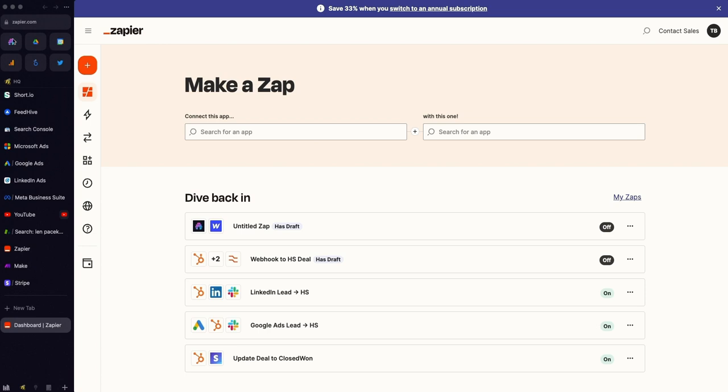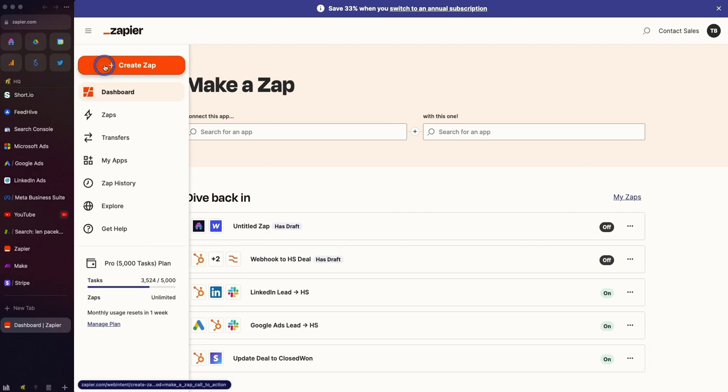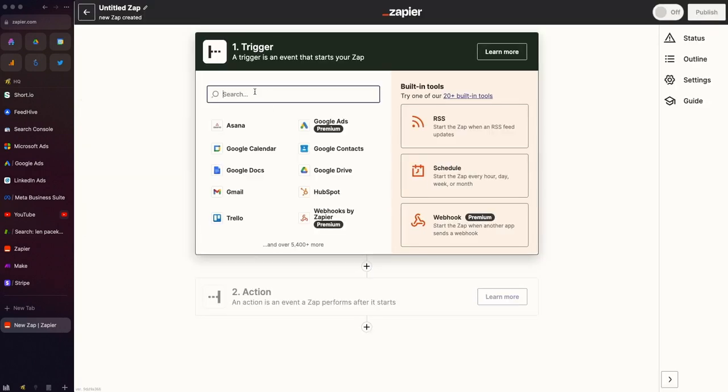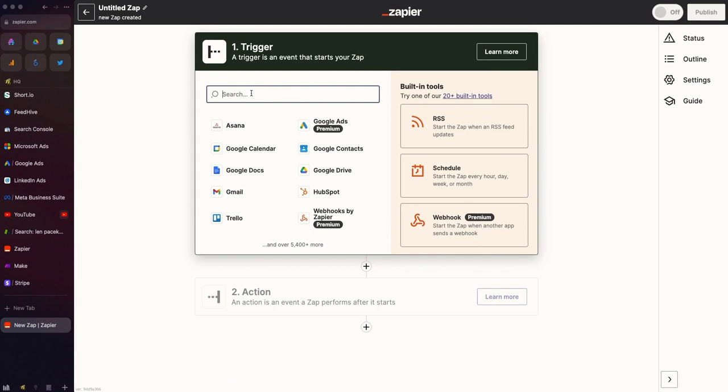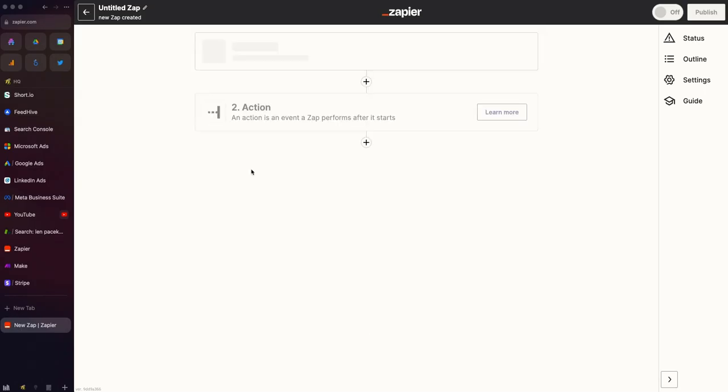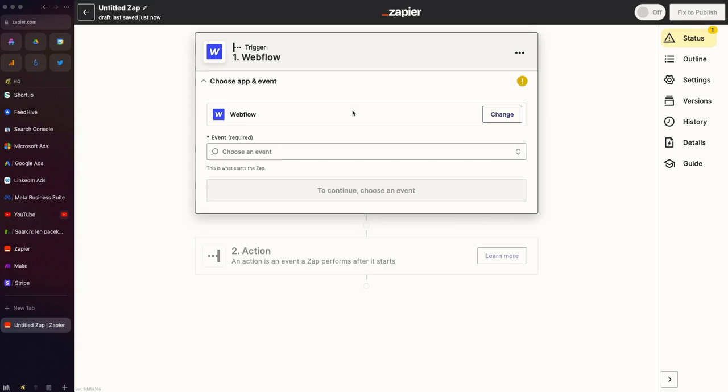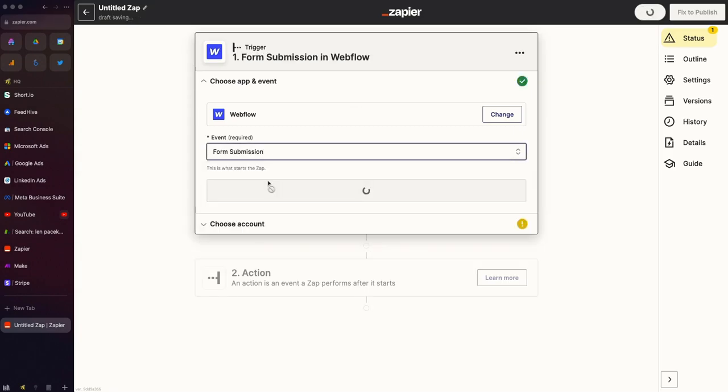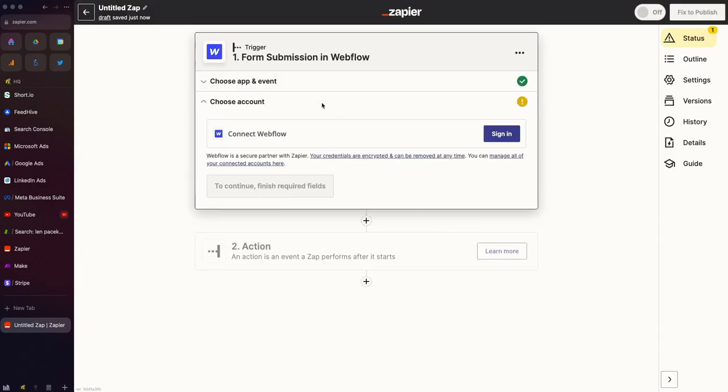The next step is to go to Zapier and click Create a Zap. When that loads, you're going to select the tool that you're connecting from. So in case I wanted to, for example, connect a Webflow website when somebody submits a form, I would select Webflow and select all that.